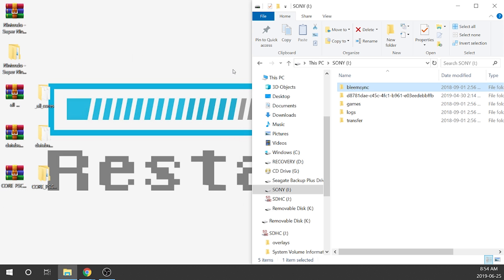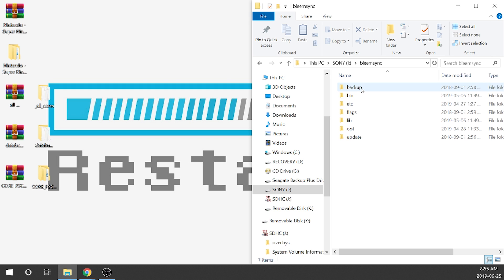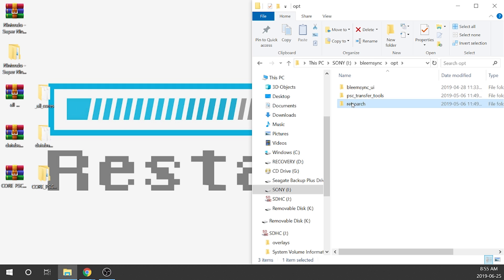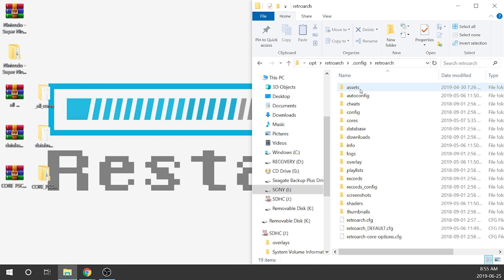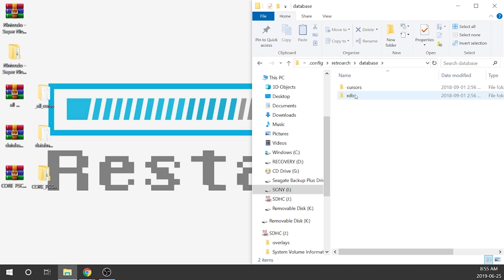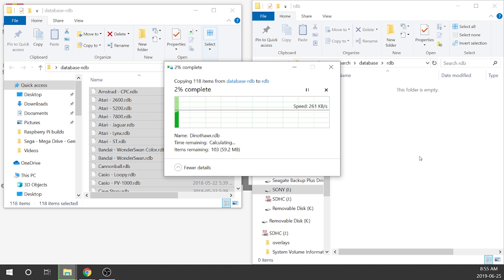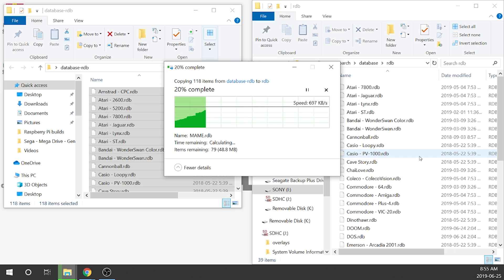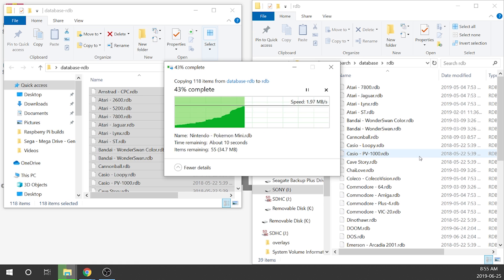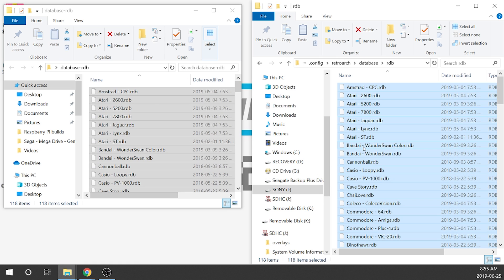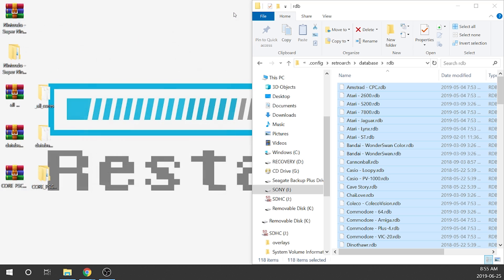Next, we're going to go through that same pathway again: BleemSync, OPT, RetroArch, .config, RetroArch again. Now we need to do our database. We open up the database folder and then the DB folder — this is where we load up our databases. We open up the extracted database folder, copy everything, and stick it all in here. It's mostly text files, so it goes relatively quickly.